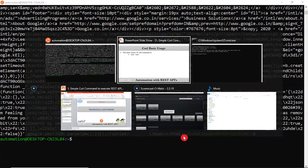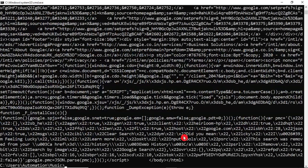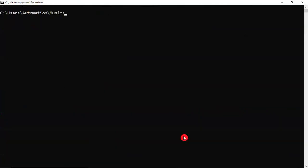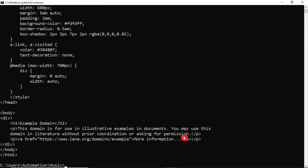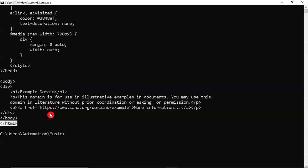You can verify this even on your Windows also. Simply curl, or let me take one more website. Suppose curl www.example.com. See that, this is the HTML content. You are downloading the website content directly as HTML content.